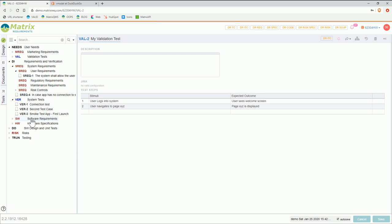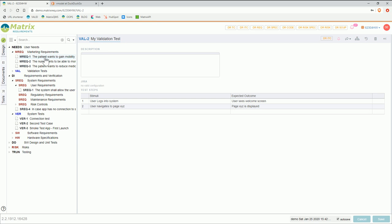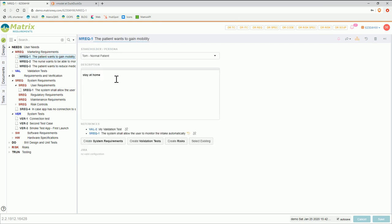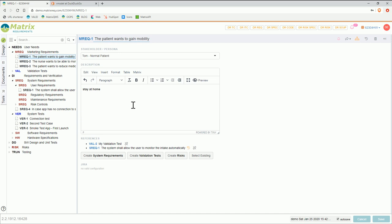The second point I wanted to quickly mention is how to write these requirements. If I look at a marketing requirement, how to write a good marketing requirement is that you always have an actor — who is it about — then you have a verb — what is it doing — and an object — what is the user doing with the object. So for example here: the patient wants to gain mobility. 'Patient', 'gain', and 'mobility' — those are the three main items in that sentence.